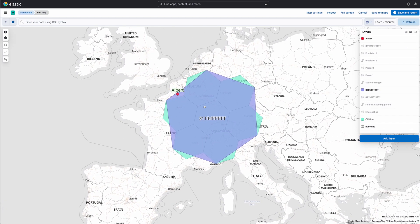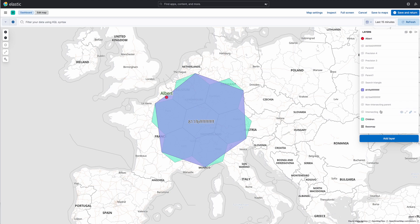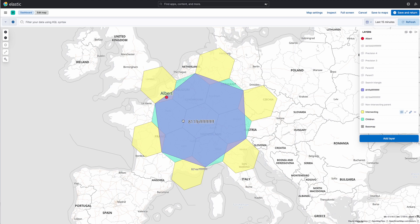We solve this by adding a function to the H3 library that allows us to find the tiles that intersect the parent but are not children. This allows us then, if we've just found that Albert intersects this parent tile, we can look through its children as well as its intersecting non-children.